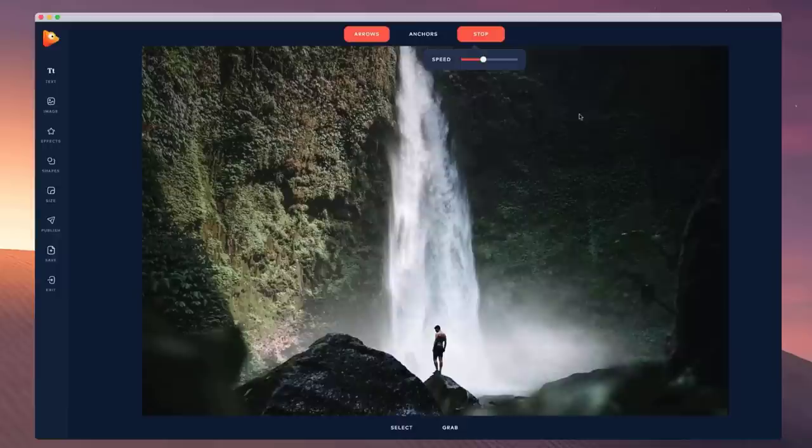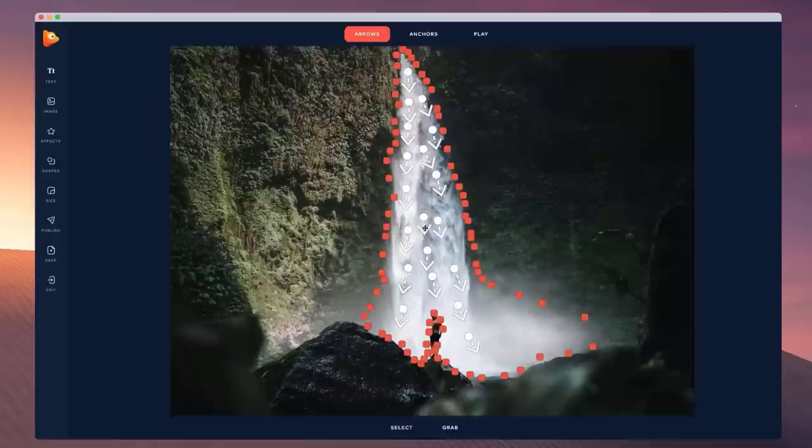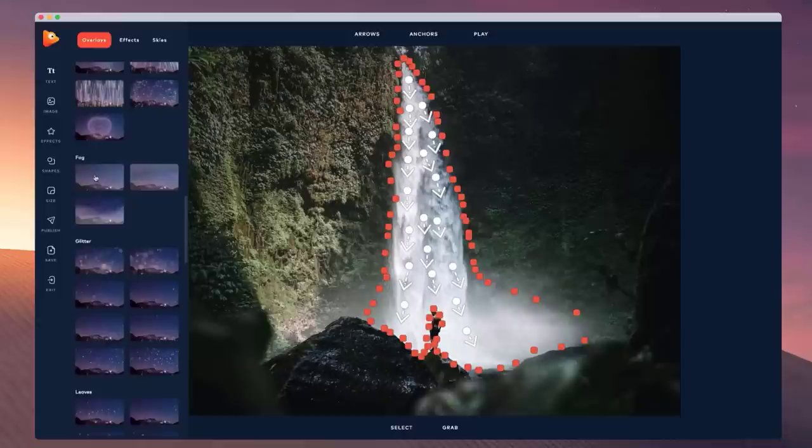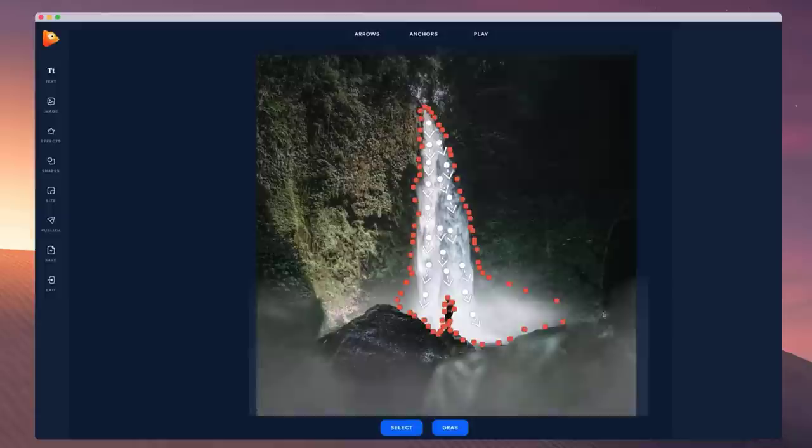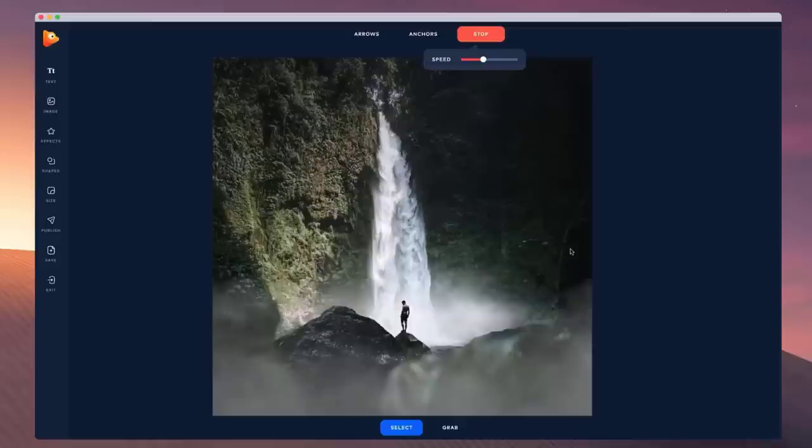I also want to add some fog, so I'll go over to effects and scroll down to add some fog. I'll grab this one, zoom out, and place it near the bottom. I'm going to set the speed to slow for this fog. Let's just play this through.